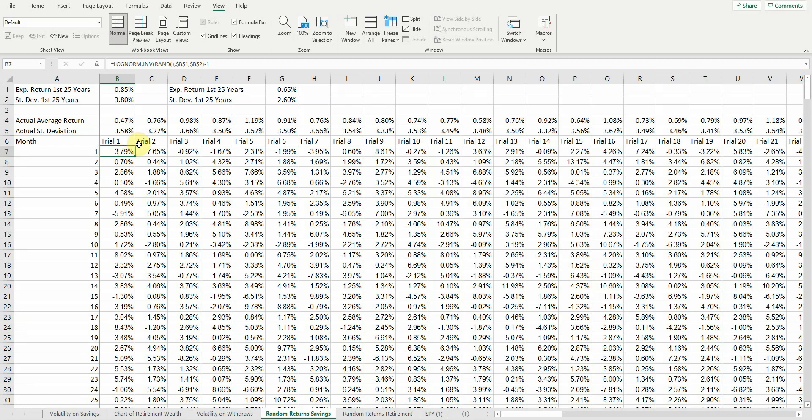What I've done is set this formula up, and I've used cell references, so I can change if I want to change the expected return or the standard deviation, and that will update throughout all these formulas. Another thing that I did is said we tend to get more risk-averse over time. So we're going to have a higher-risk portfolio for the first 25 years, and then we're going to lower that risk some later on.